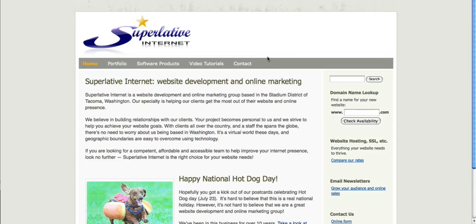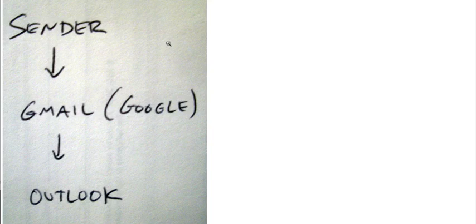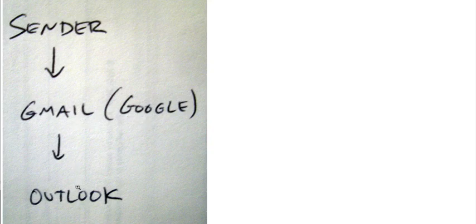To give you an idea of what's going on conceptually, a lot of Superlative's clients' email is hosted by Google. That means someone sends an email, it goes to Gmail, and then from there it gets downloaded to your program on your computer like Outlook or Outlook Express.